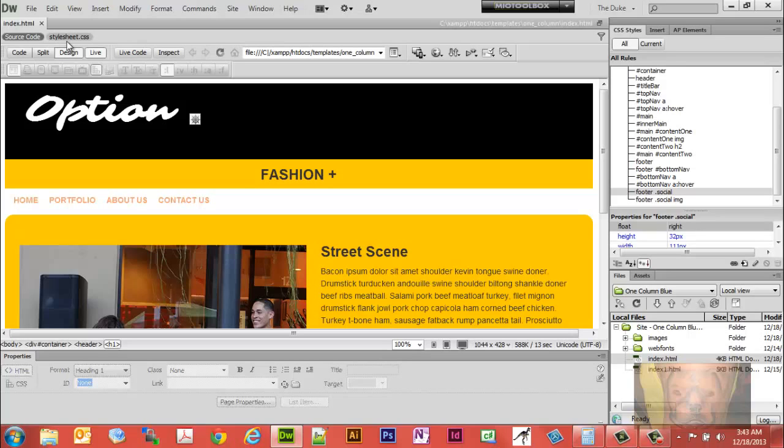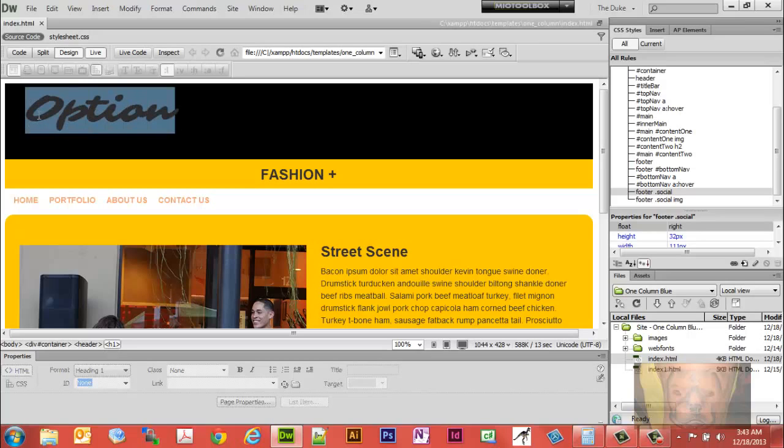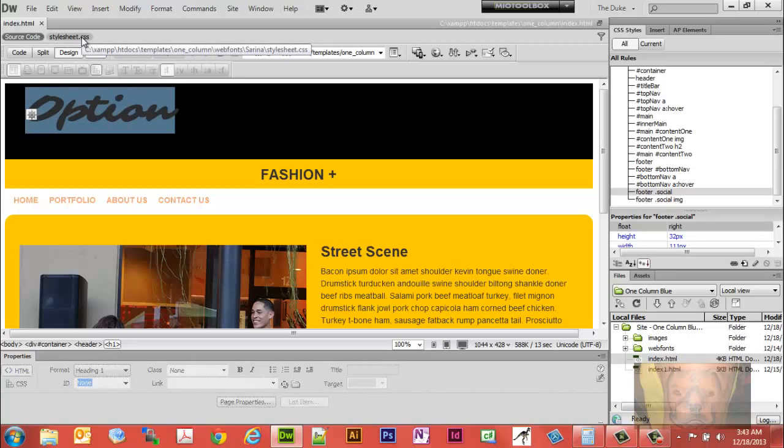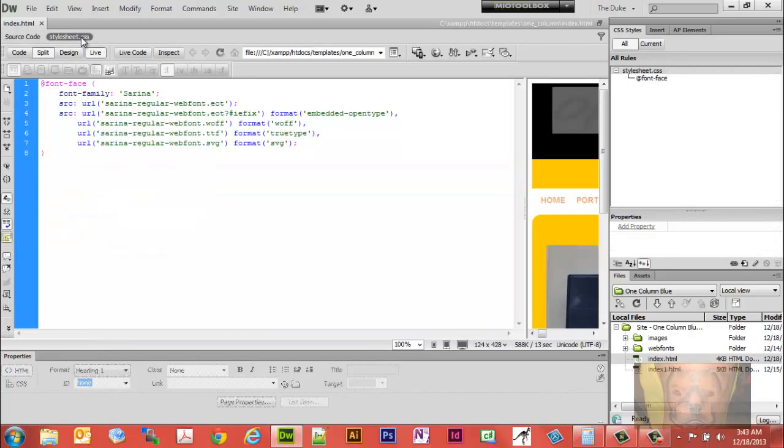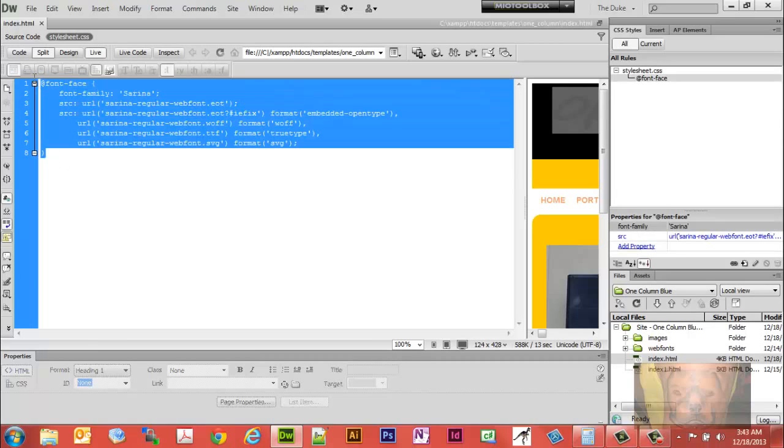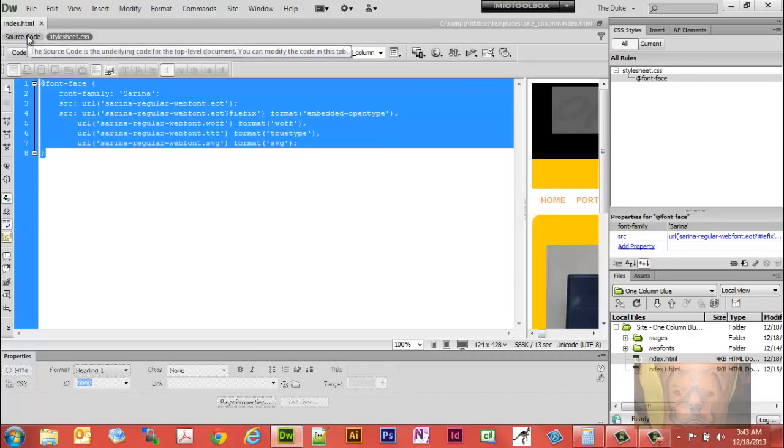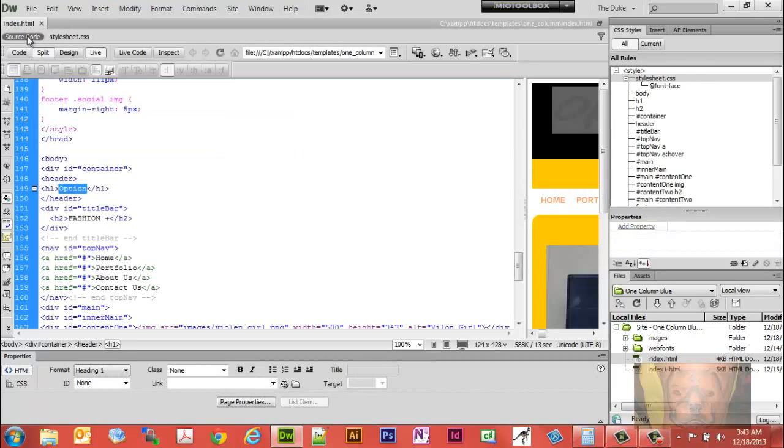Because Dreamweaver, in a previous video I showed you how Dreamweaver will take the web fonts and upload them. When it got the web fonts, it created a stylesheet for it right there, handles all the web fonts. So when they upload, people can see the actual Serena font without substituting it with something else on their system.